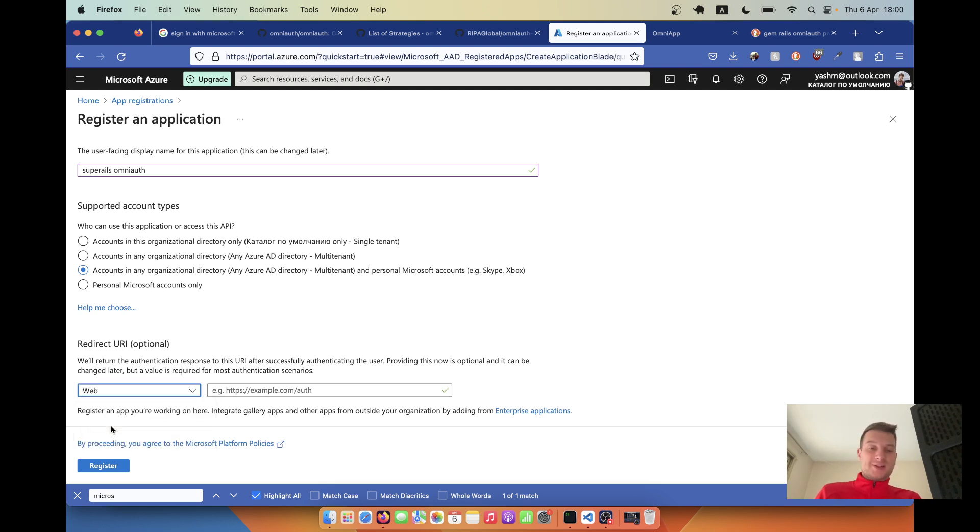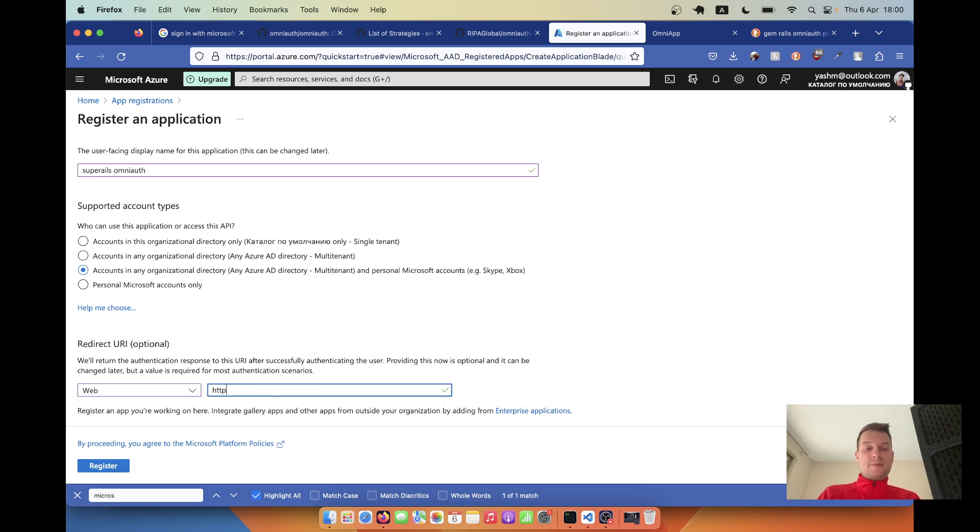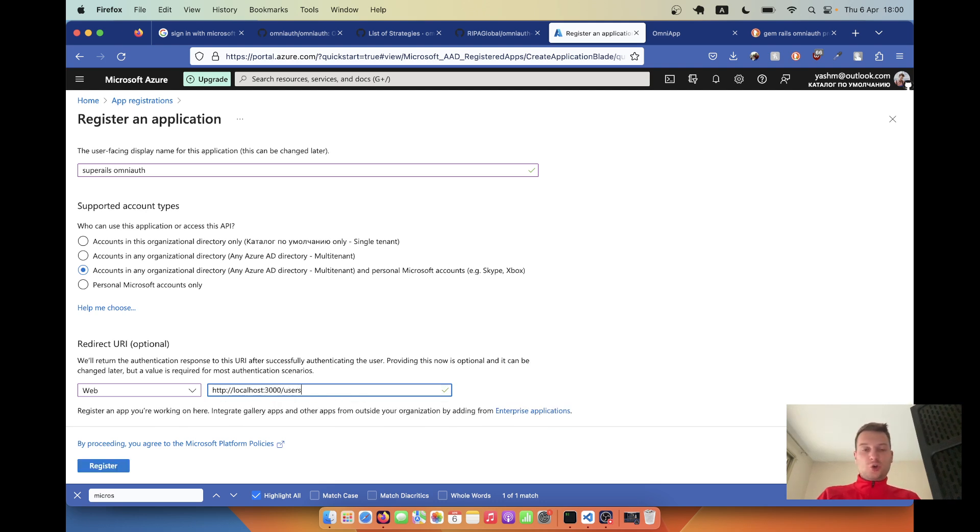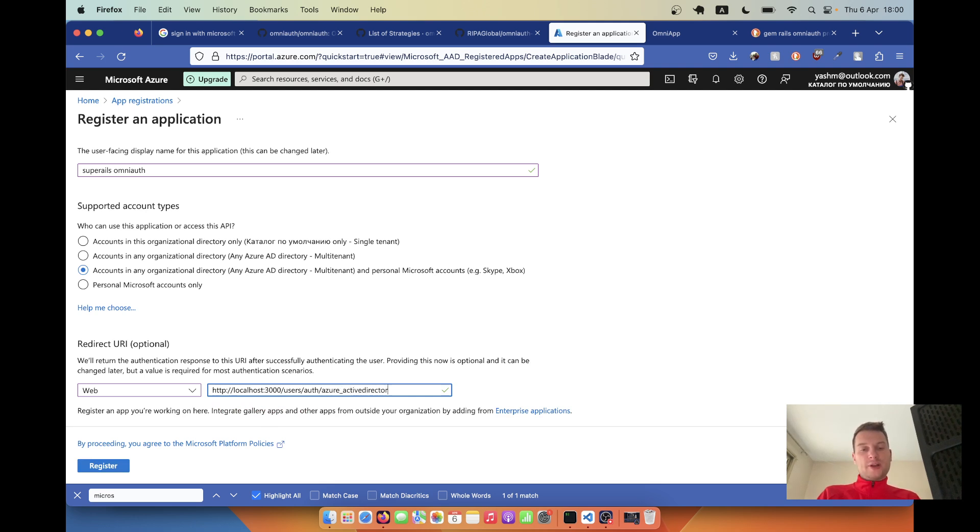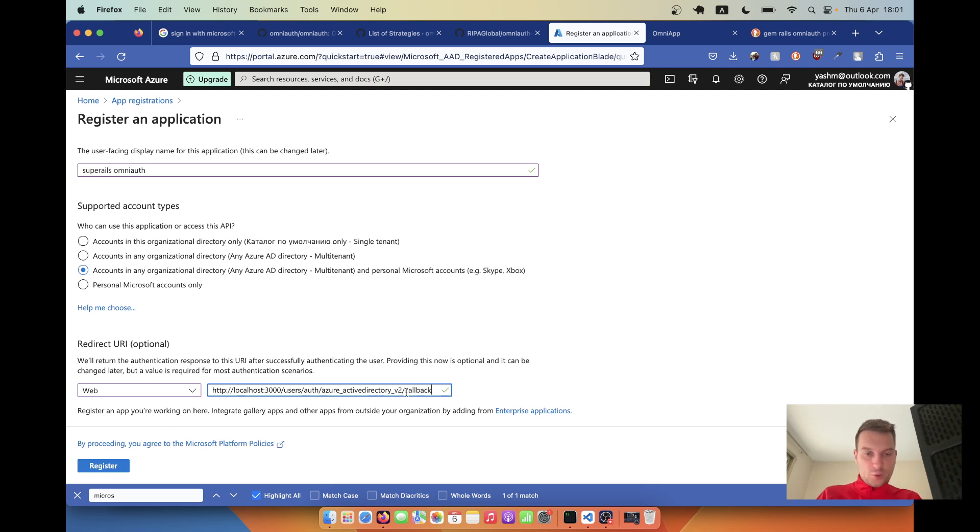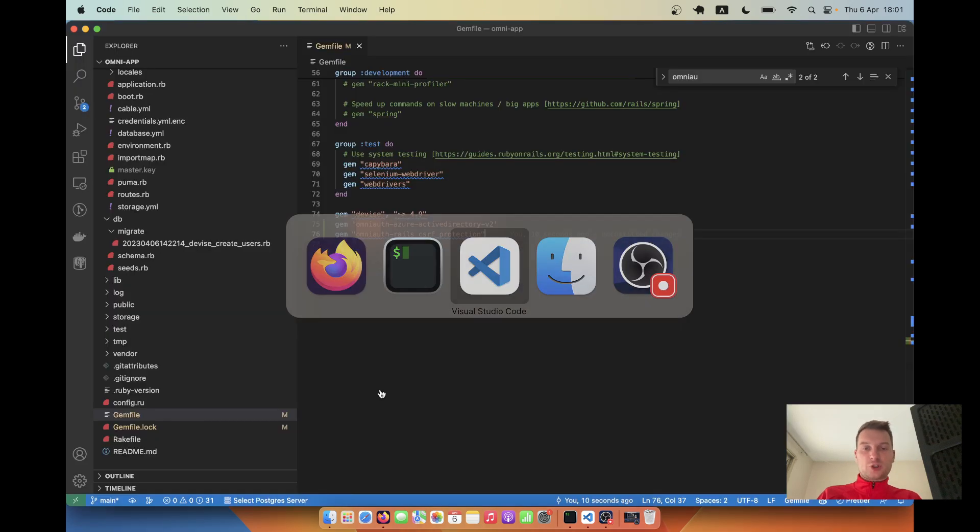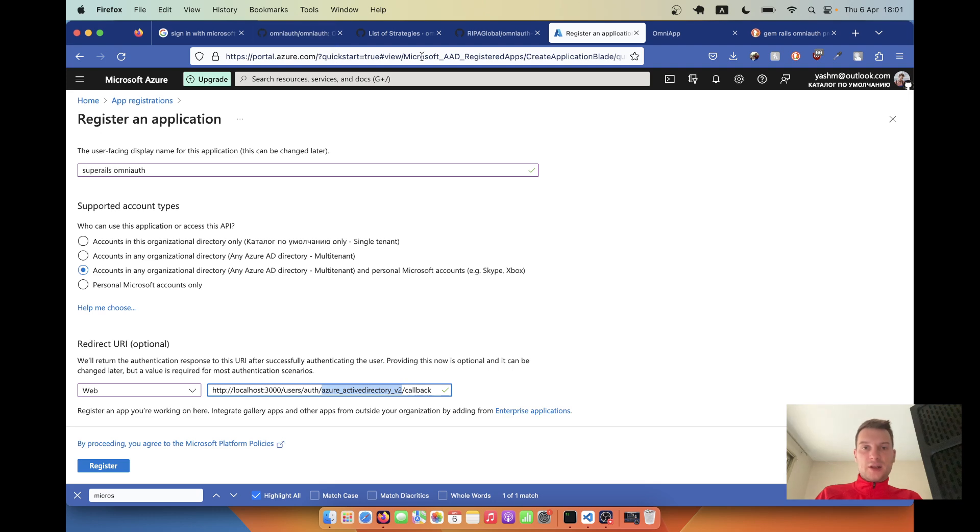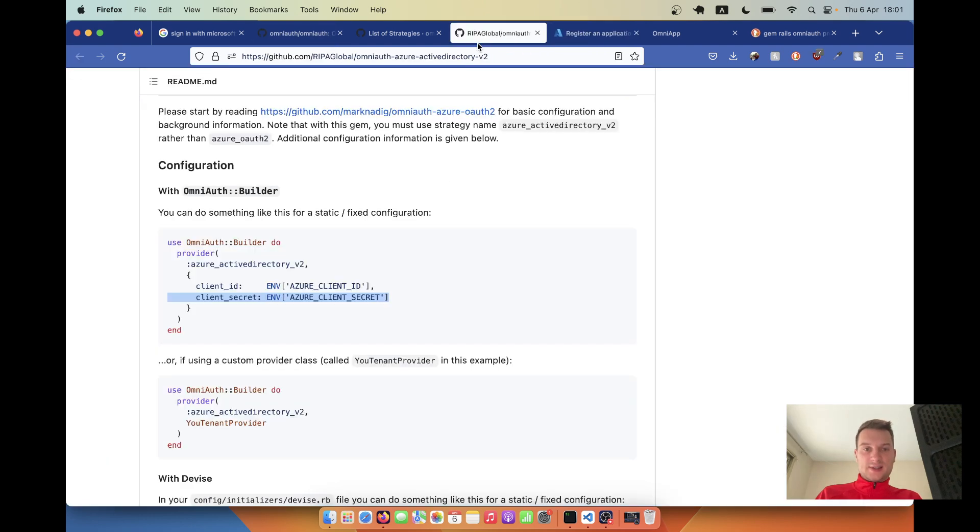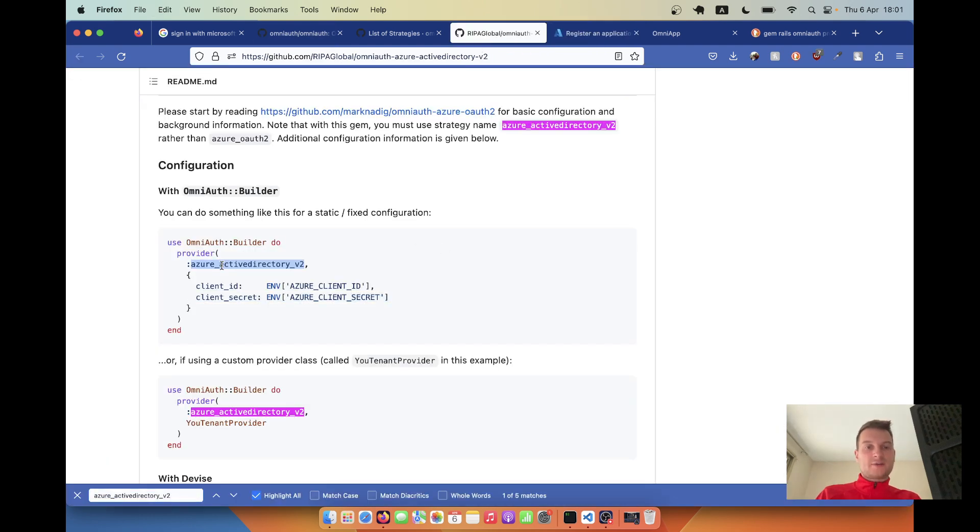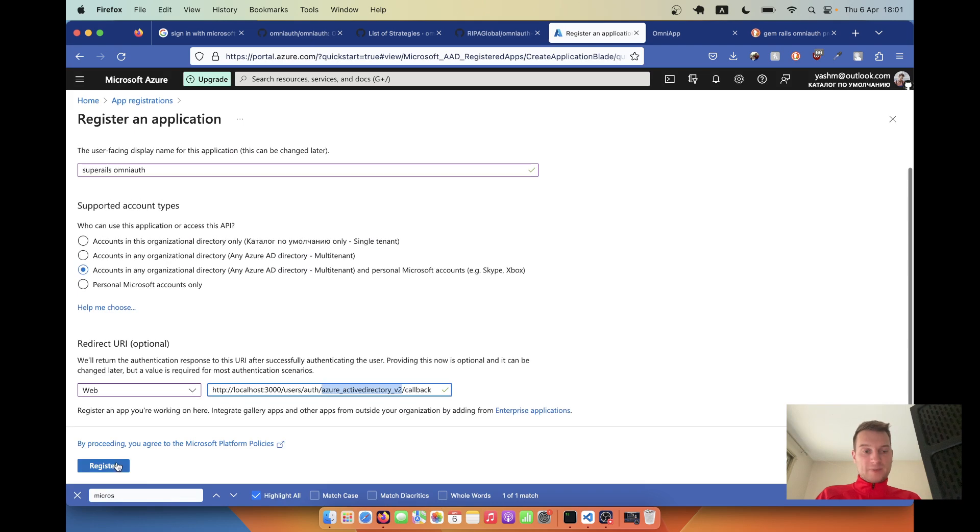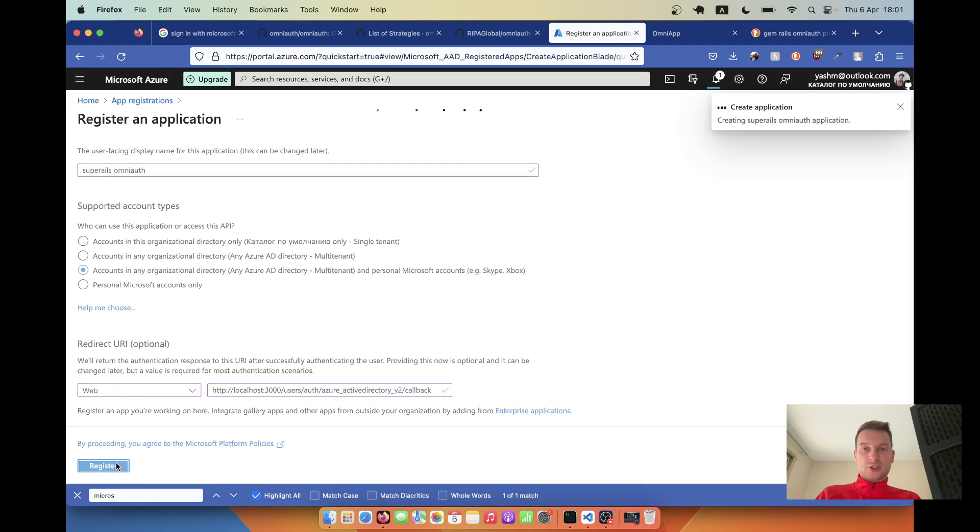Ruby on Rails is like web application development. For localhost I'm going to say http localhost 3000 slash users auth then azure active directory version 2 slash callback. So azure active directory version 2 is actually like the name of the gem and it uses this name here. I'm going to register.